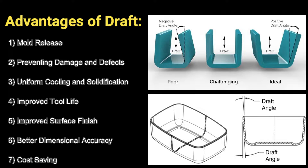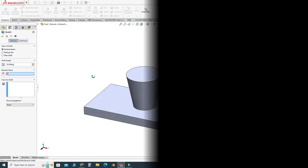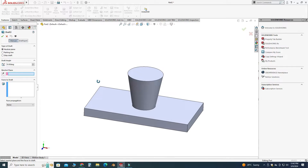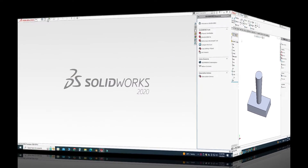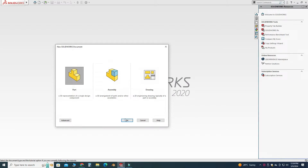The advantages of the draft feature are: easier mold release, prevention of defects, improved tool life, and consistency and efficiency of making parts. Now we will use the draft feature in SolidWorks. We can create a draft feature by using the extrude command — draft is embedded in the Extrude Boss command — or you can use the draft feature separately as well.